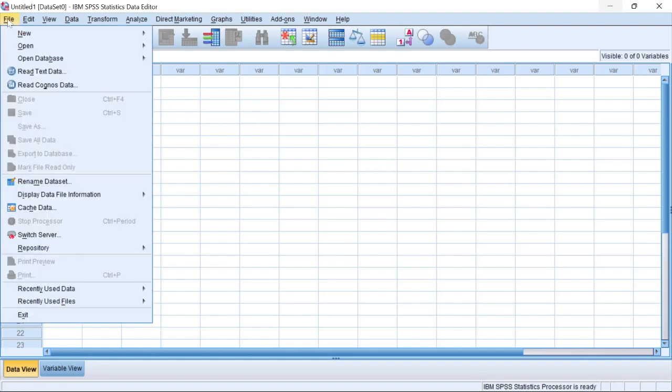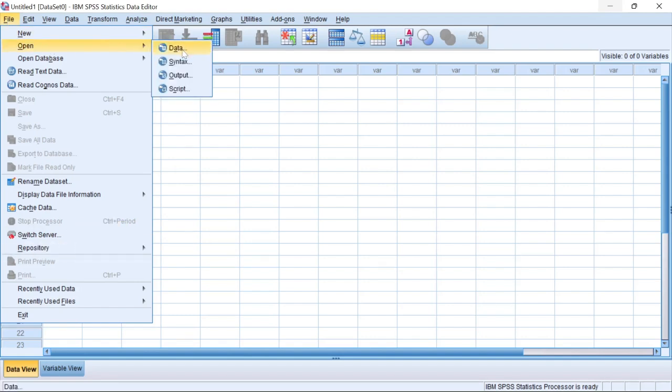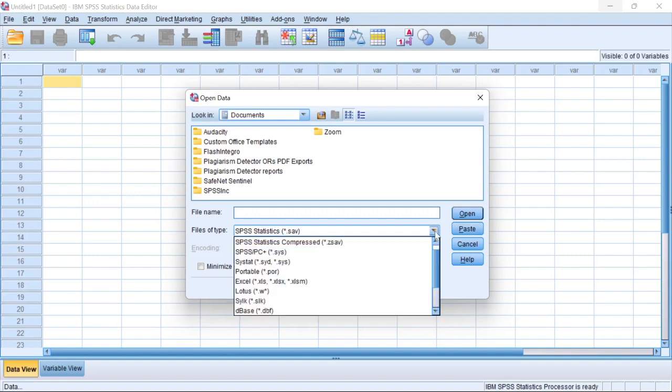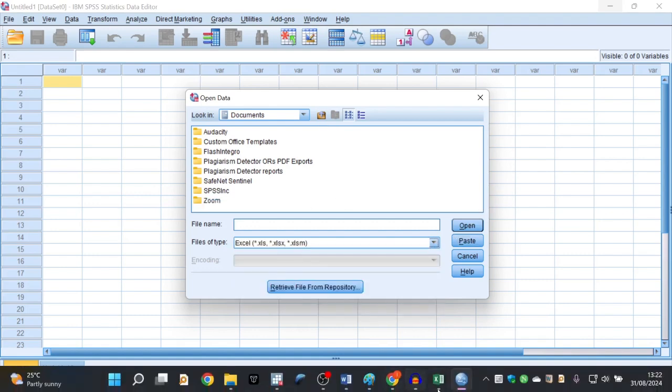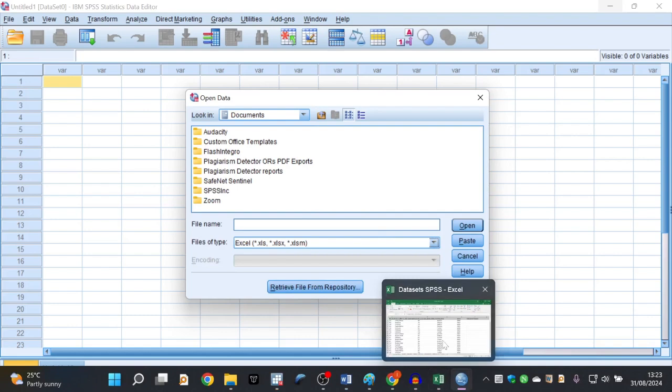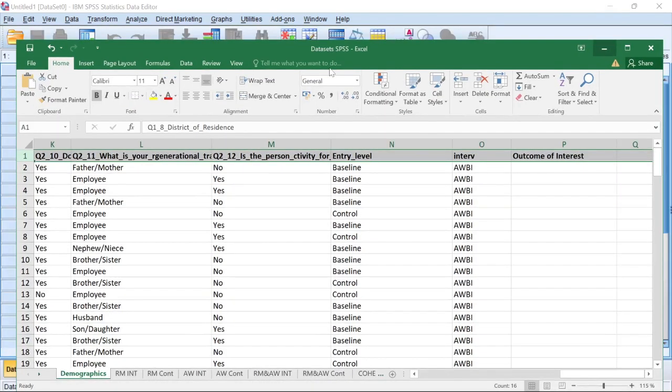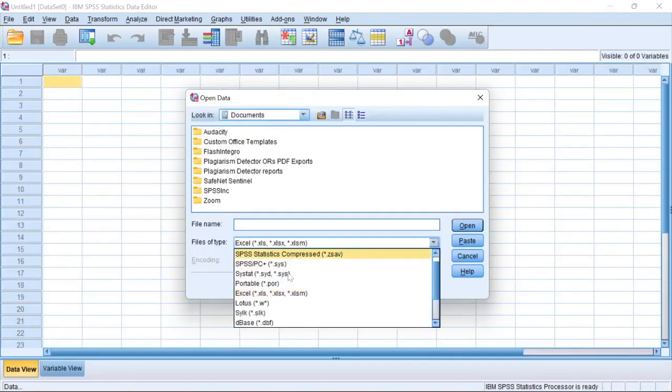So come here under File, if you want to import. To import in SPSS, come to File. Come to Open. Click on Data. Make sure we have changed our data here. Remember, our data is Excel format. It's an Excel worksheet. So change it into Excel. So this way you change your data type.